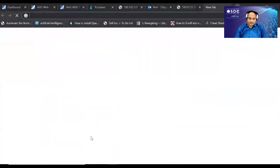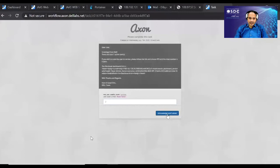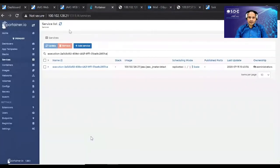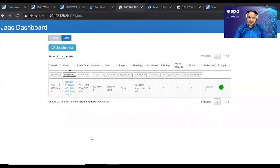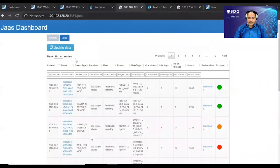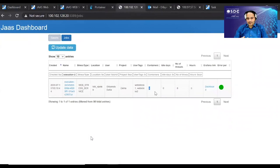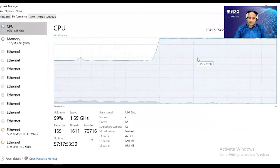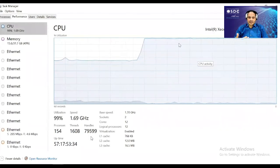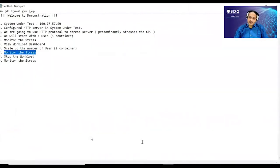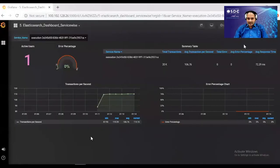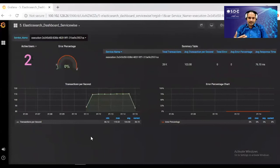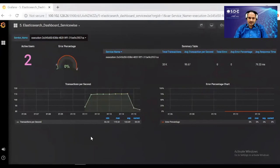We go to the interface and increase the number of users from one to two. The Docker service updates the replica count from one to two, bringing up a second container. With two containers, 16 virtual threads start hitting the web server application, and CPU utilization jumps to nearly 99-100%. This demonstrates how users can dynamically increase or decrease workloads on the system.